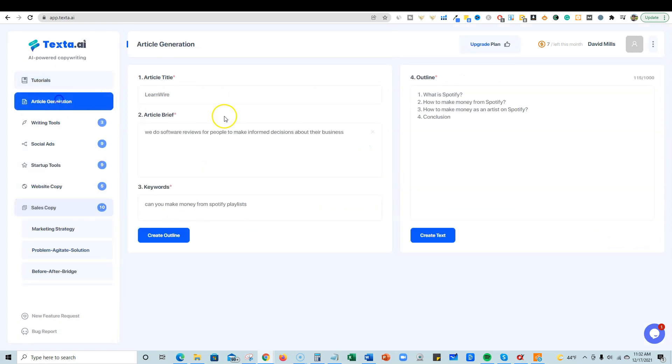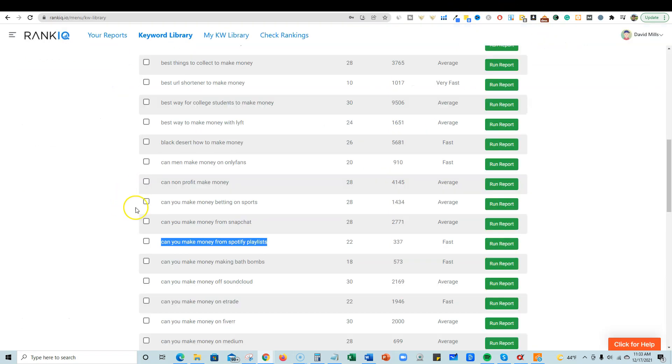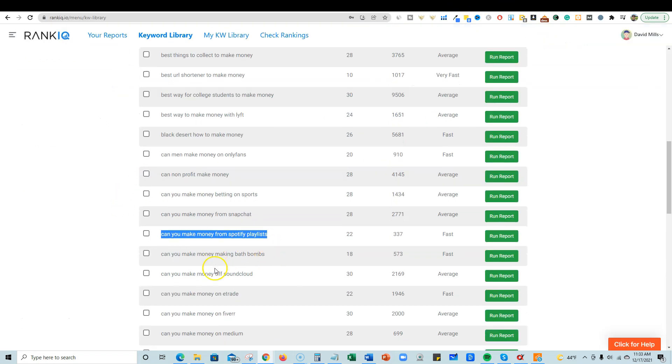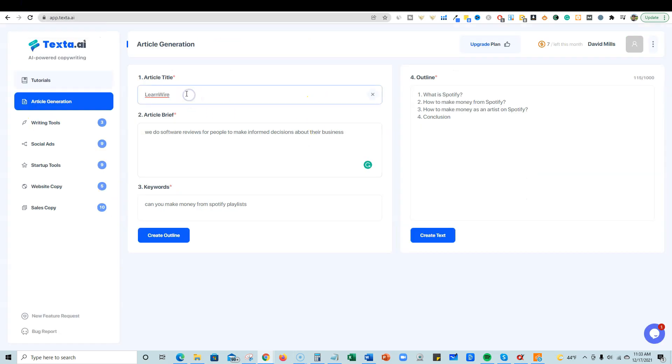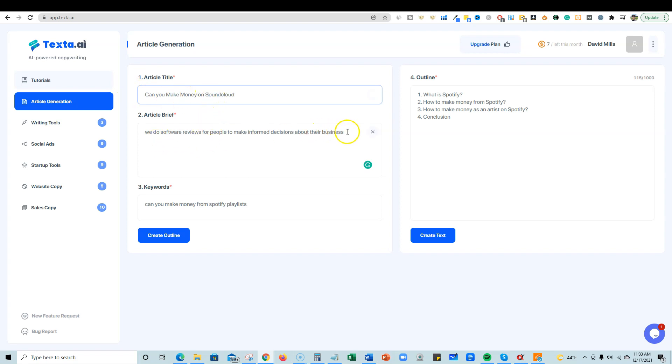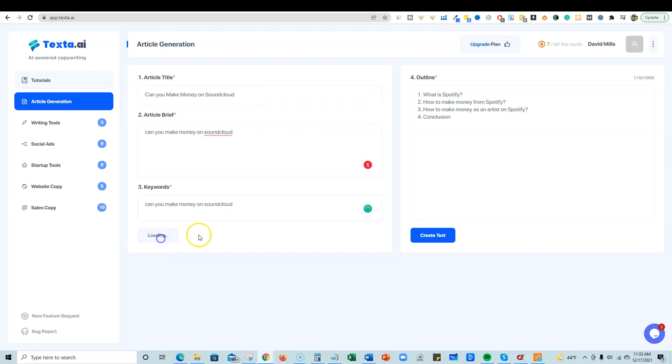I'm going to go back up to the article generation because I just thought it was really pretty insane the way that it wrote that out for us. So I'm going to come back over here and grab another keyword. Can you make money on SoundCloud? Okay, so can you make money on SoundCloud? I'm going to copy that keyword over here. We're going to come over here and I'm just going to put that in right here. And I'm going to actually, I don't know if it makes a difference, but I'm going to go ahead and put these in caps. Okay, so can you make money on SoundCloud? And then we're going to, you know what, I'm just going to put that in there. That's what I want it to answer. And we're going to say create, we're going to say create outline.